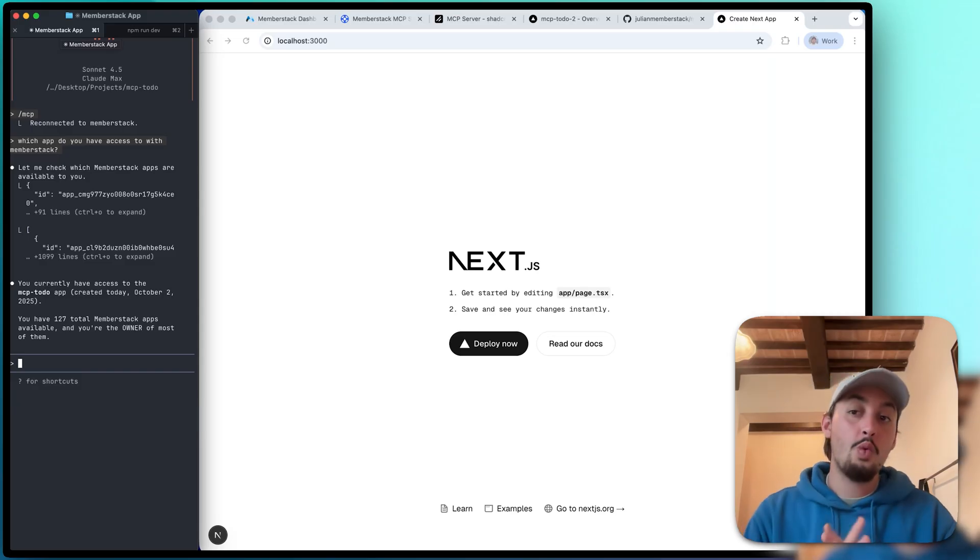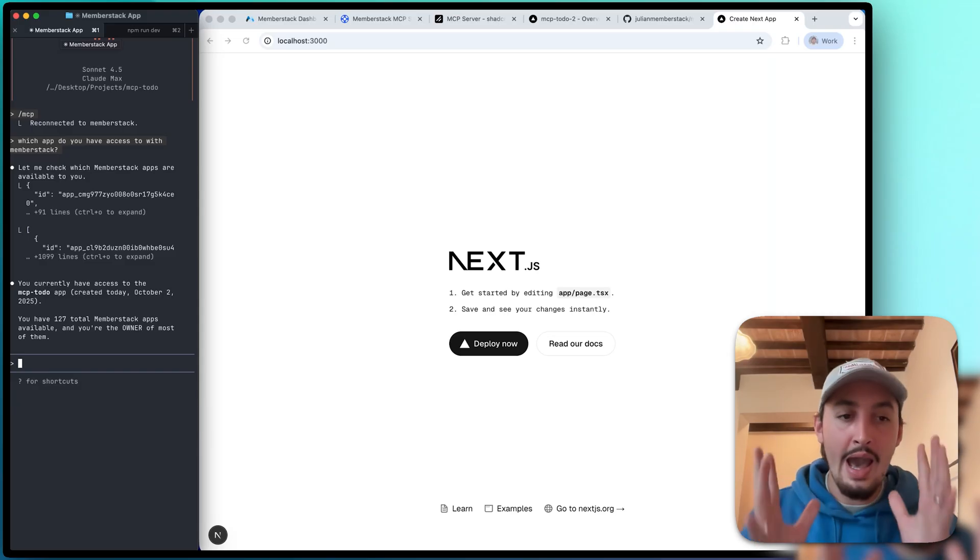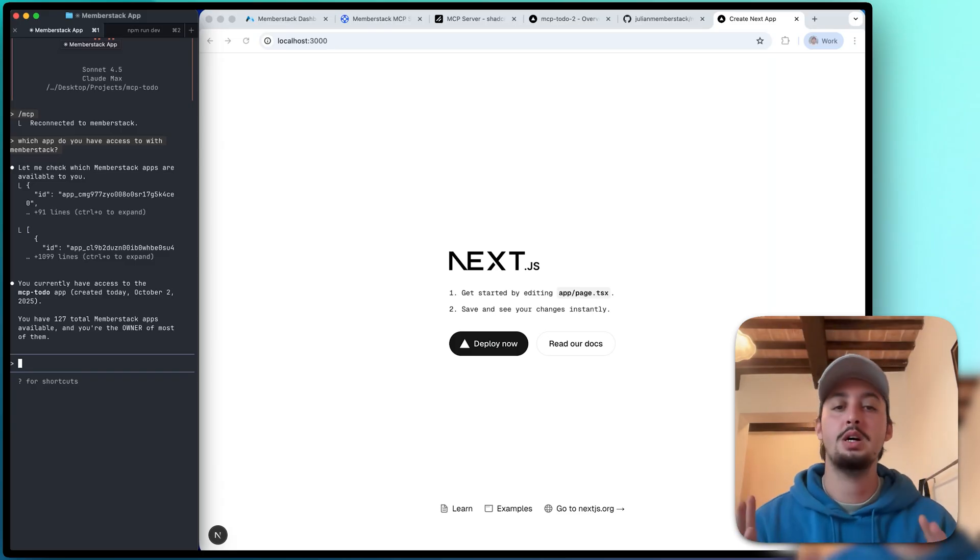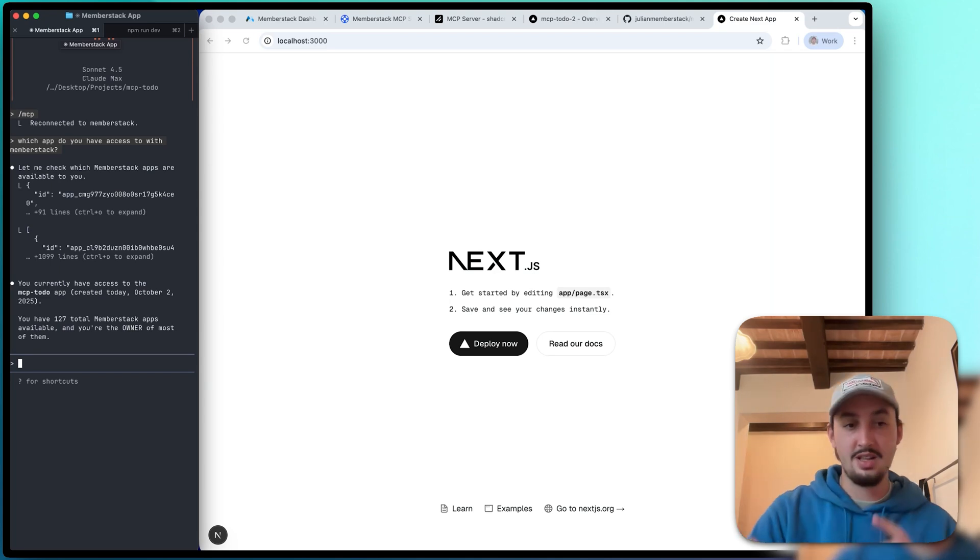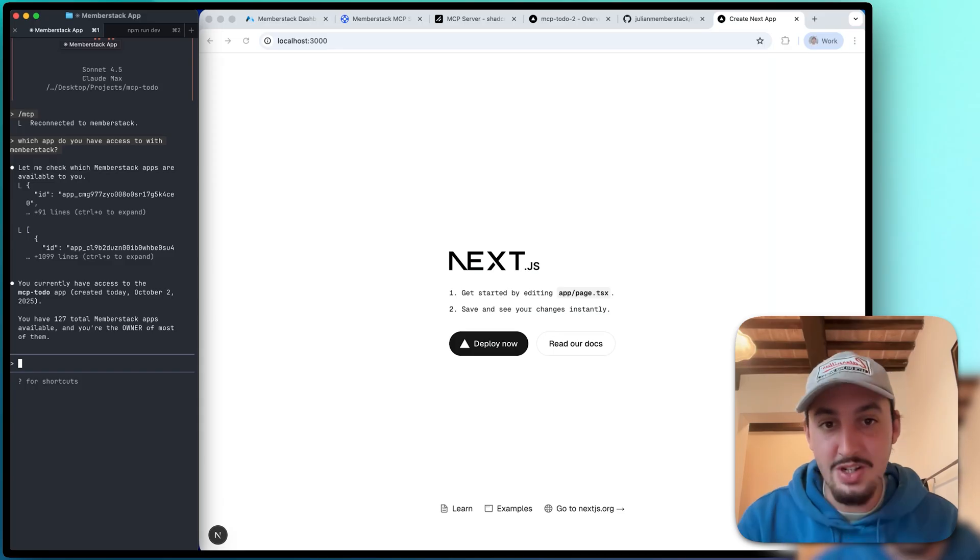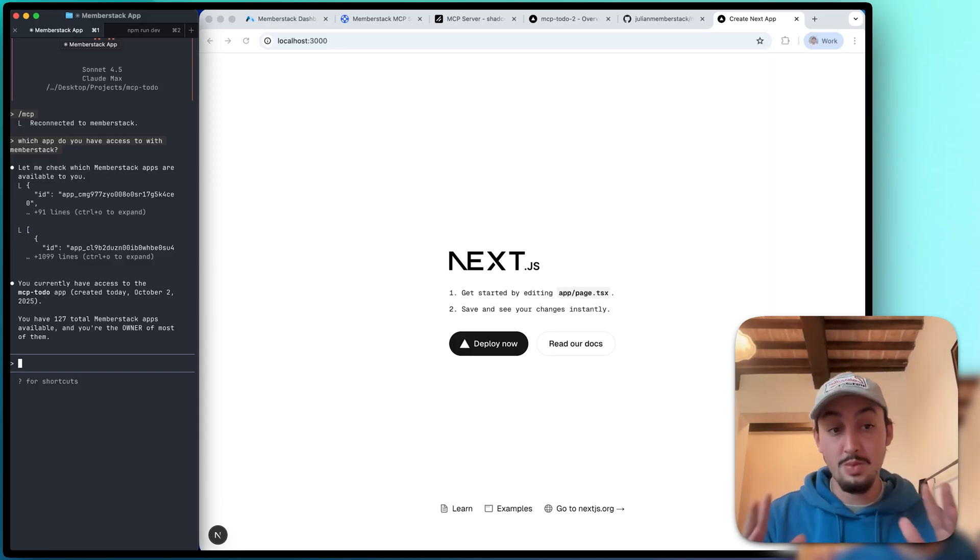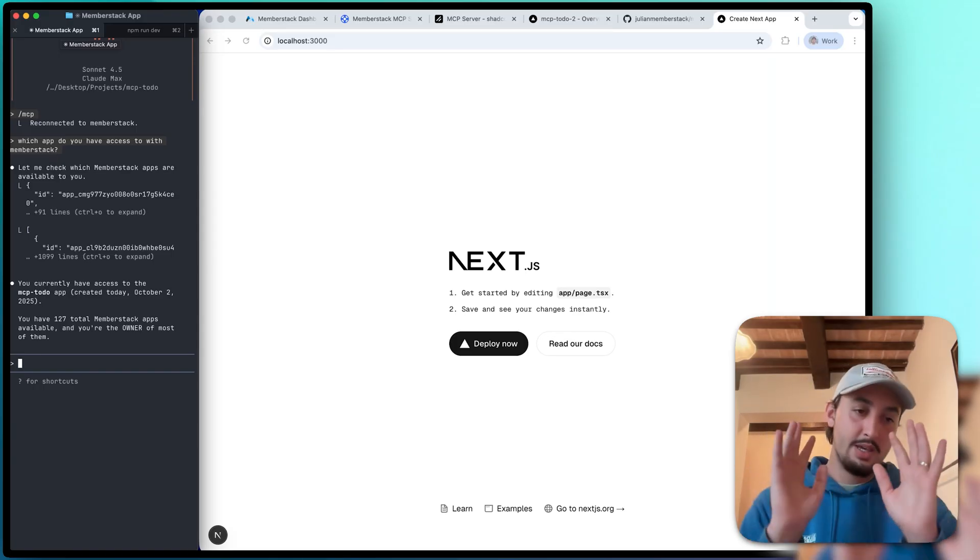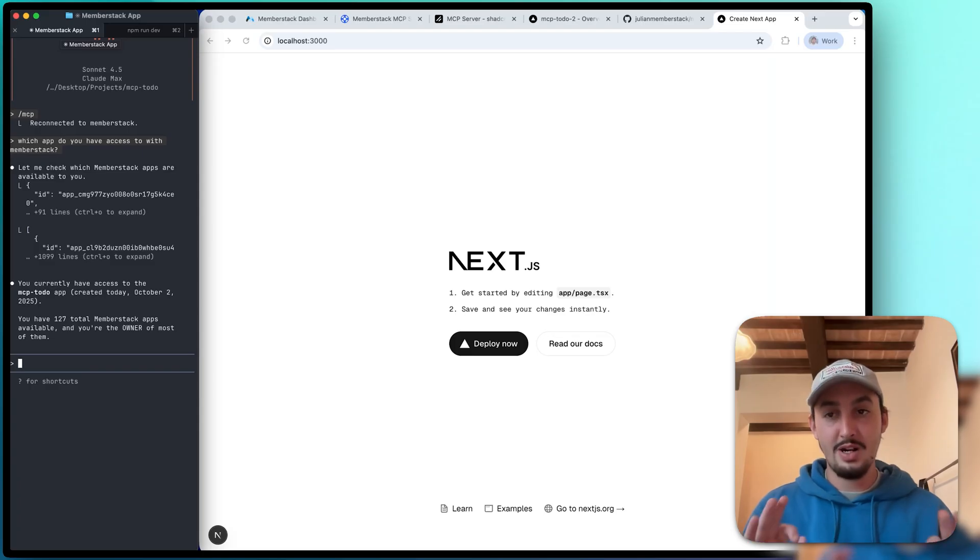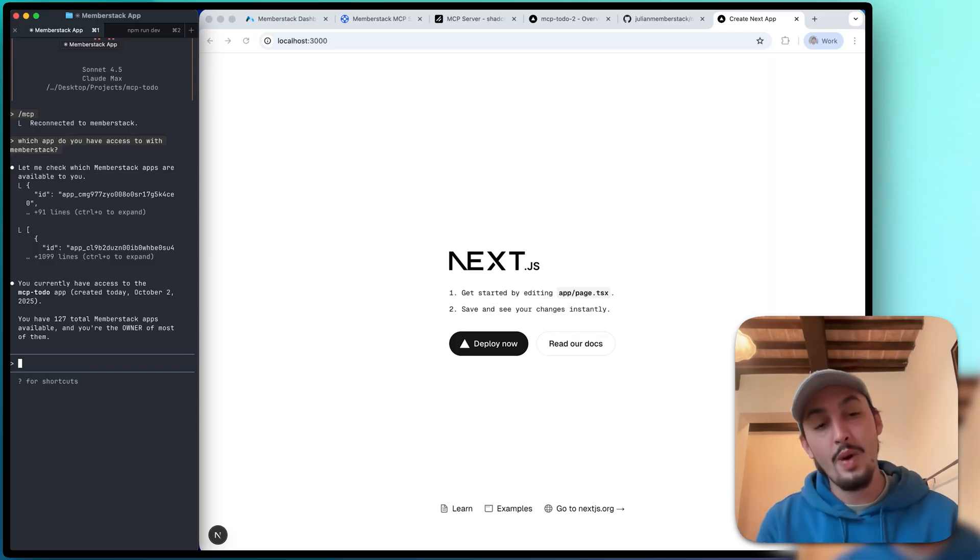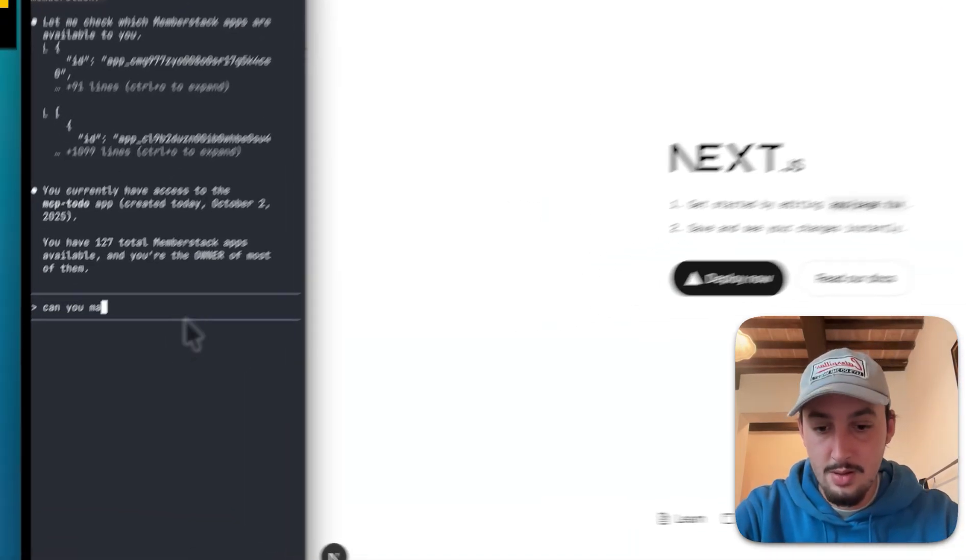So first things first, we need auth, and this is going to be a to-do list app. I'm going to write a prompt right now telling Claude to turn this homepage into a thing that says to-do list and links to the auth pages, and then build out the auth pages. The way that I do this is using ShadCN blocks with default styling. You'll notice I always say in my prompts, ShadCN blocks with default styling. You'll see why, it just makes everything look a whole bunch better. All right, so let me write up my prompt.